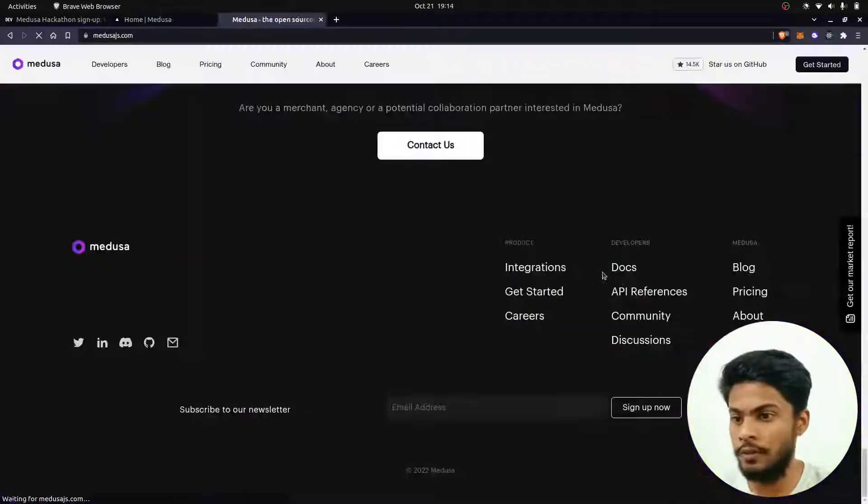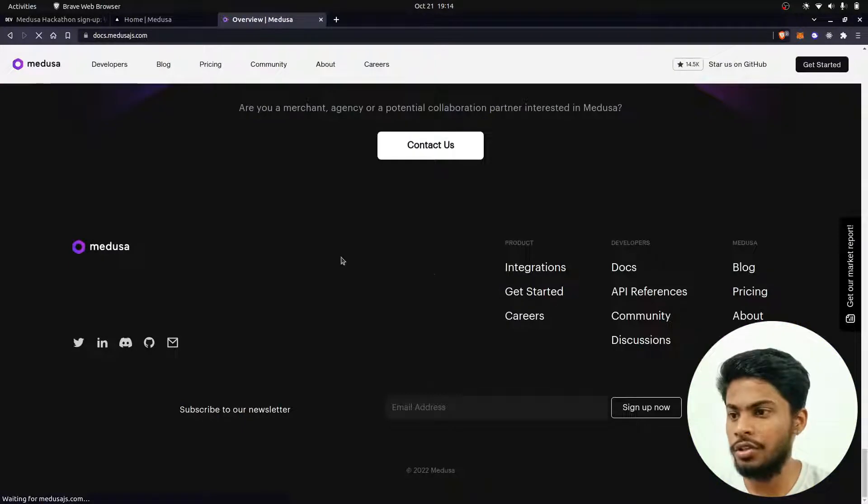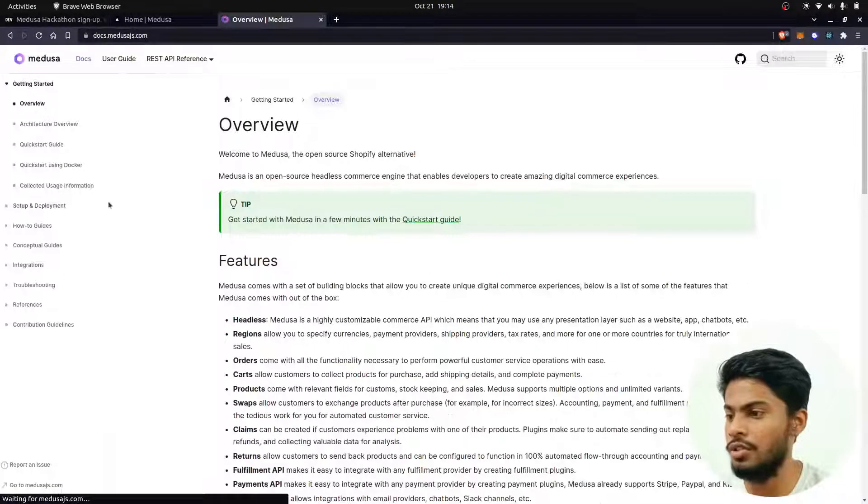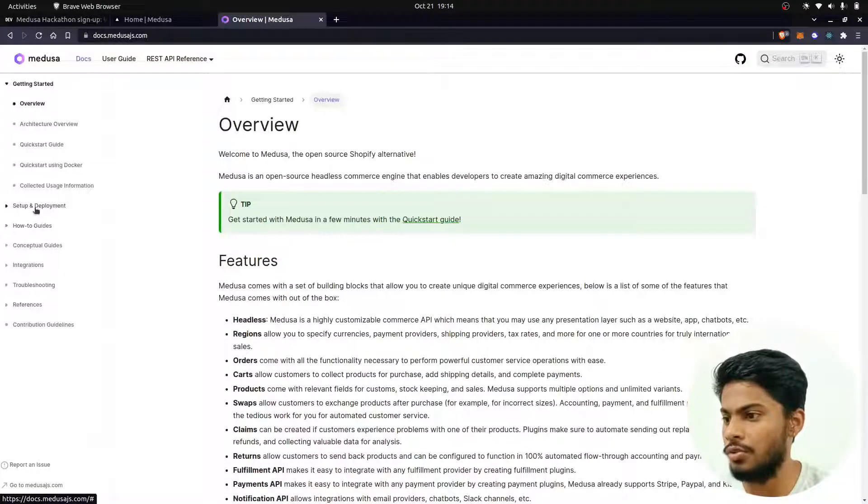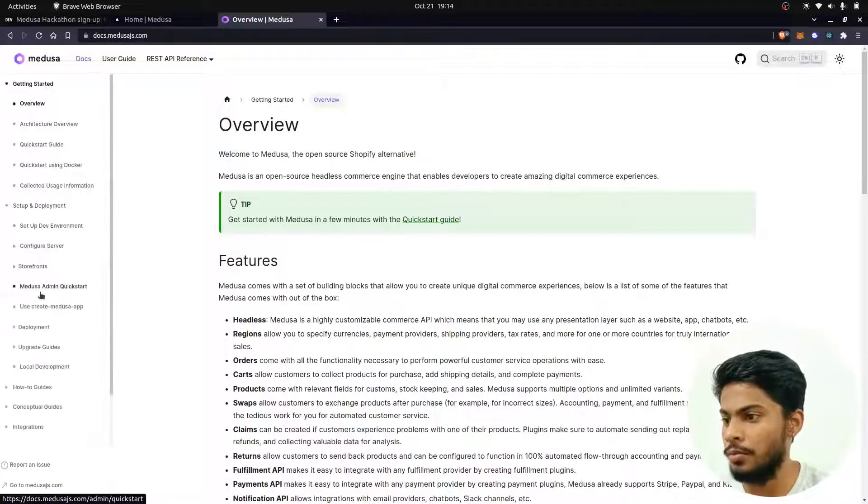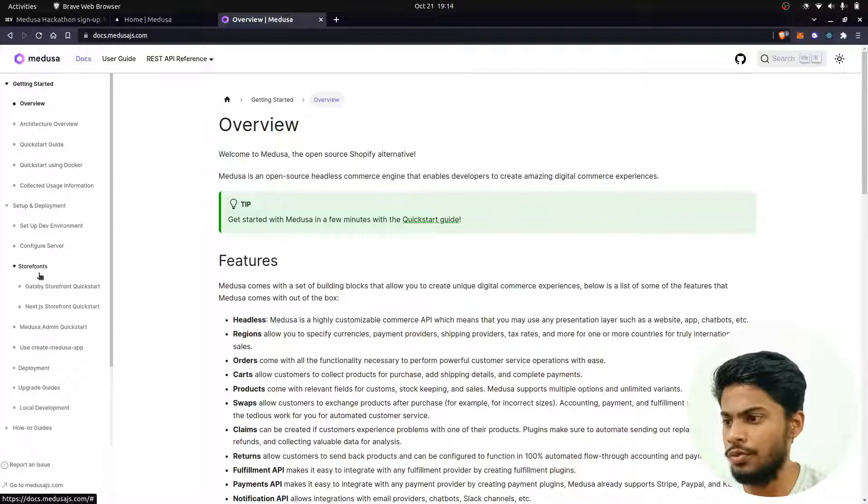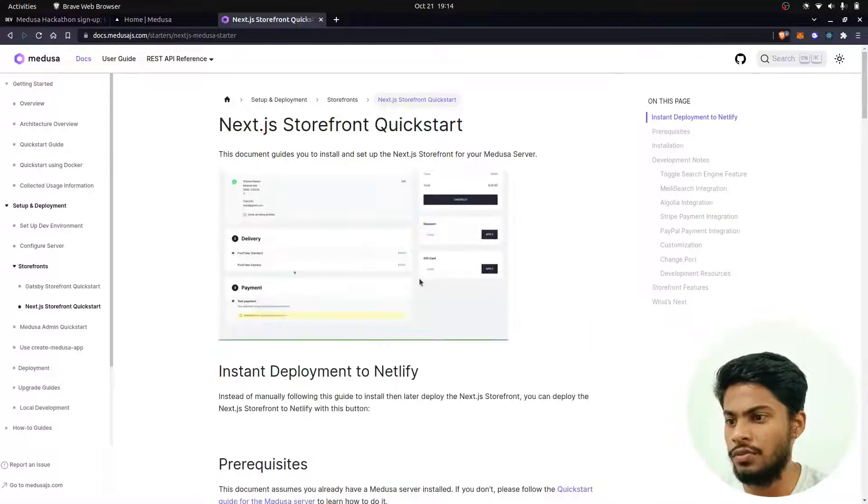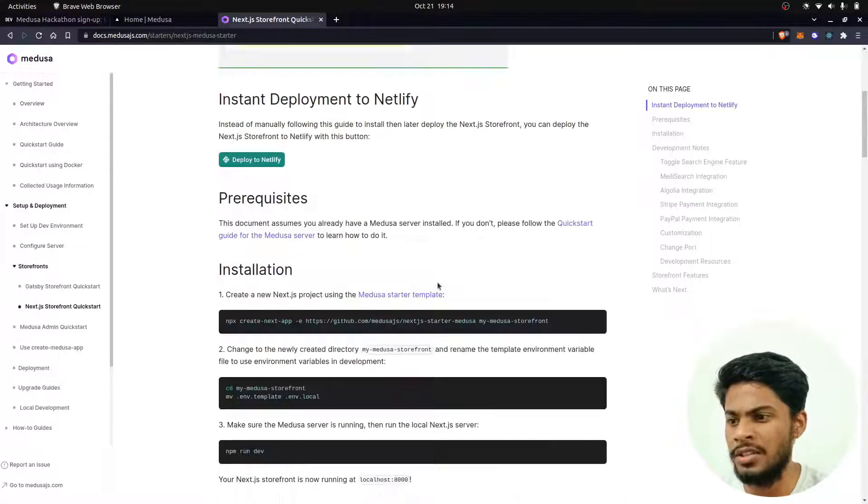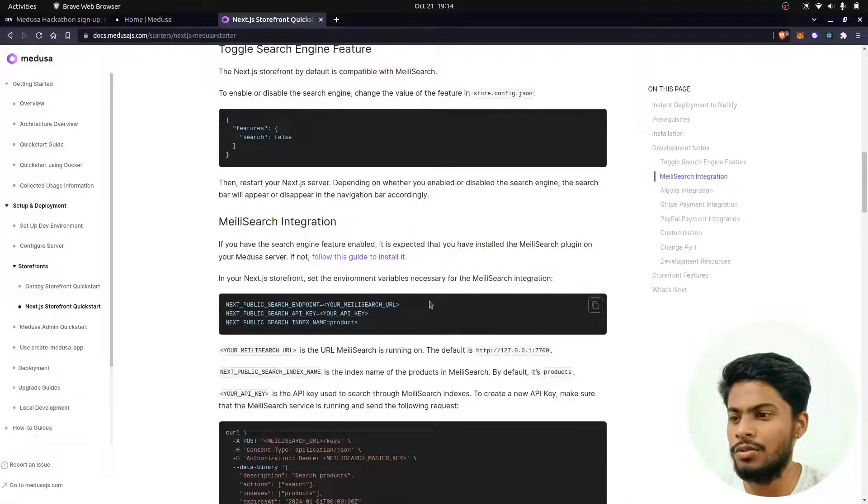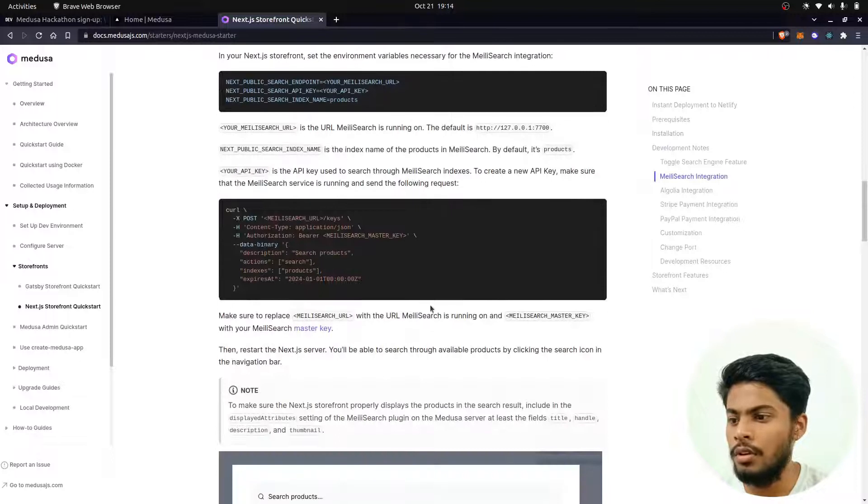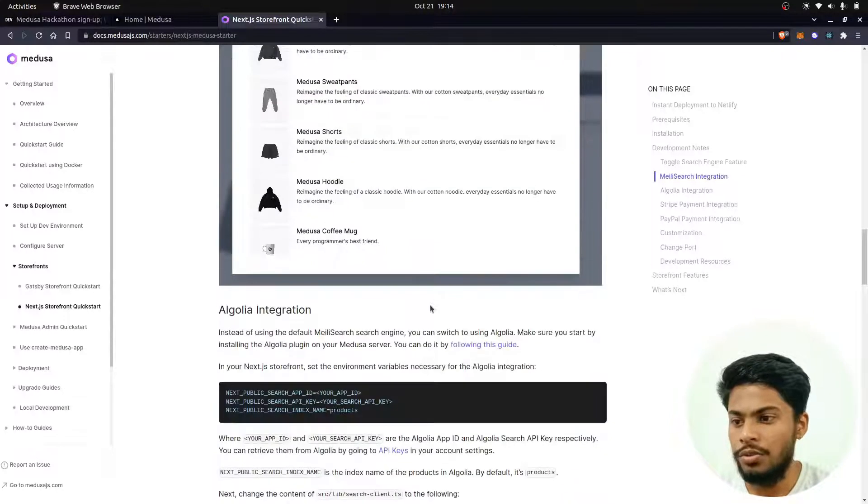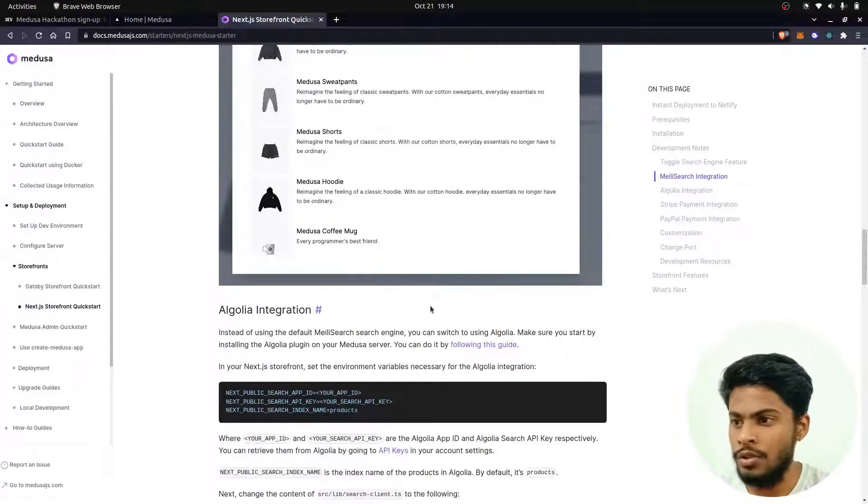You can check it out here in the documentation. Just go to guides, then go to storefronts and click on Next.js storefront. This storefront is similar to the one that I am using because it's the clone of that one.